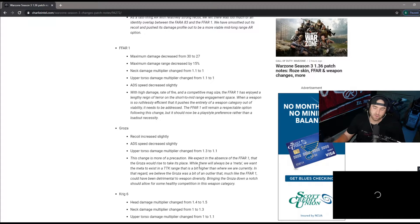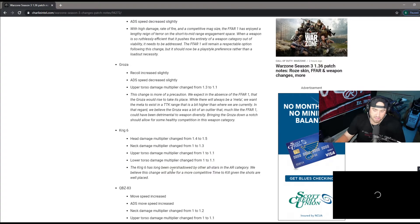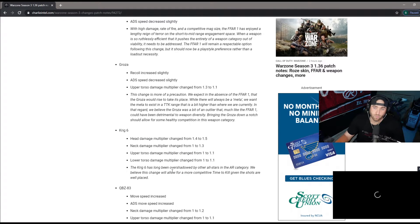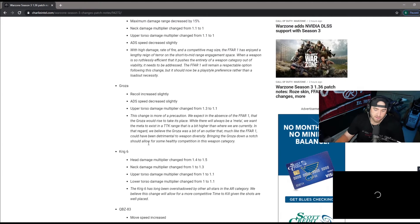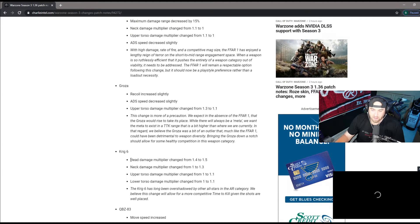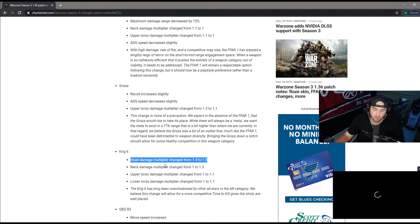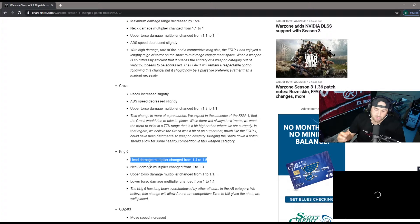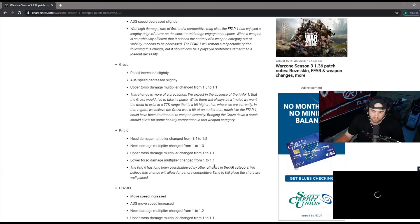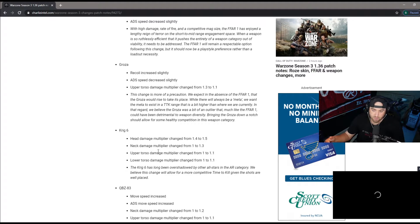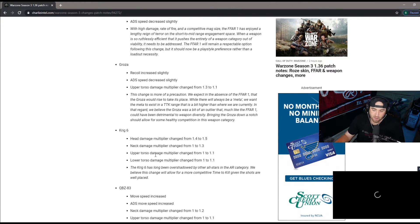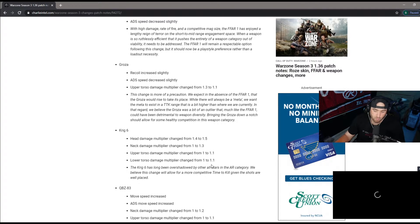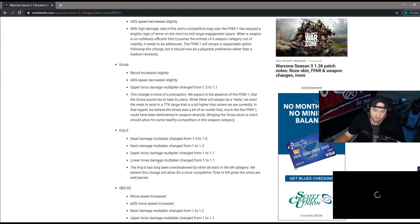Haven't done a lot yet. This is one gun that I did play around with tonight and this thing is really really good now. I definitely recommend the Cold War AK and then the Krig six. This thing now hits really really hard and the bullet velocity is really good. Head damage multiplier change from 1.4 to 1.5, neck damage 1 to 1.3, upper torso multiplier 1 to 1.1, lower torso 1 to 1.1. Overall it just became a way more powerful gun so definitely try the Krig six.